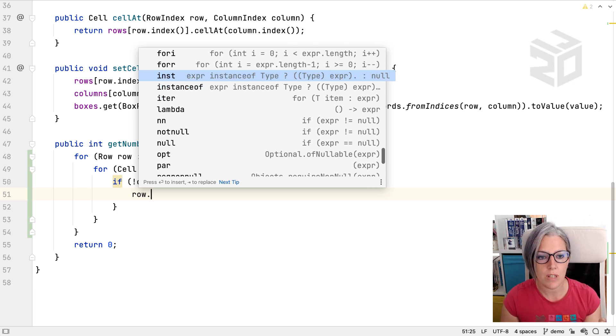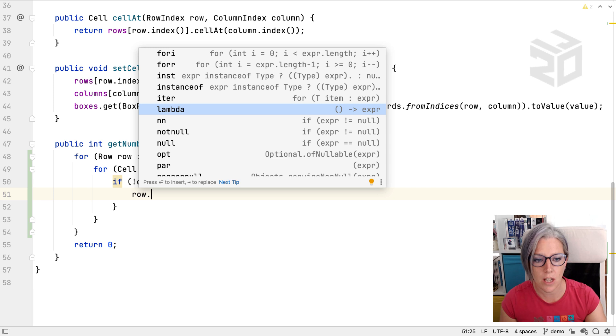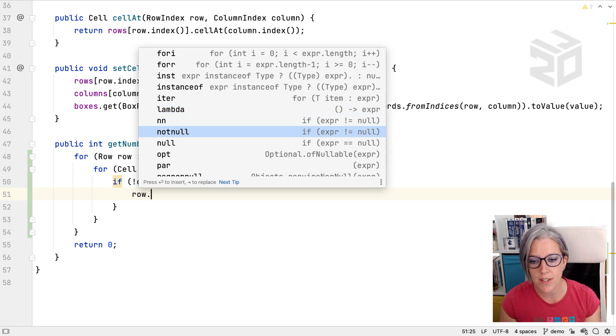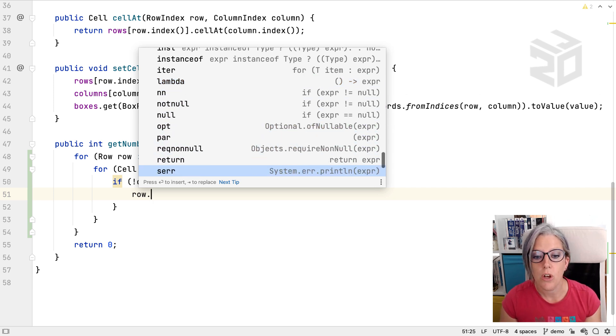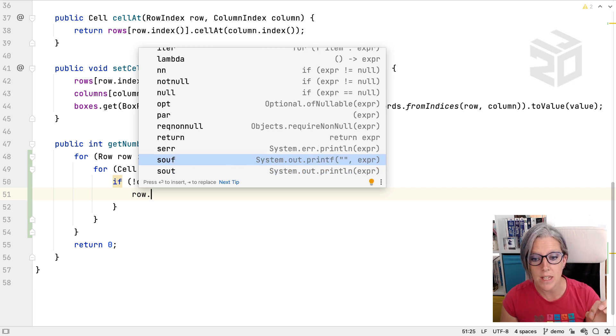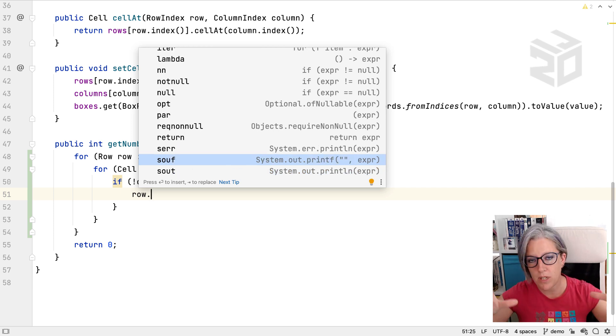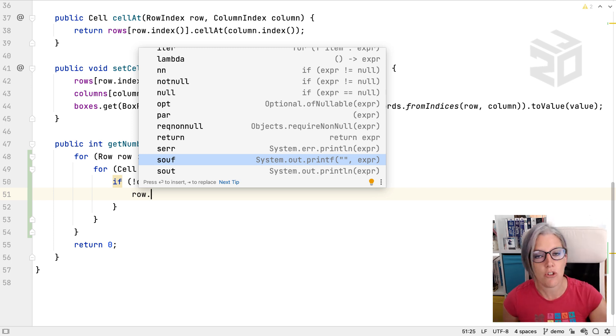So you can do things like you can use it to wrap something in a lambda, you can check to see if it's null or not null, you can wrap it in an optional. All of these things are basically ways to either wrap your thing in something else or put something at the beginning of your expression, so again like I say you just keep typing forwards.